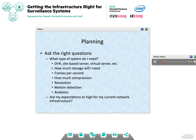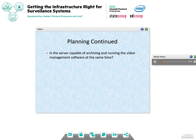What kind of resolution are you looking for — HD quality or older? Are you wanting to record on motion or nonstop? Are you going to be using analytics? Do you want a camera that will track movement? A tracking camera will record more than a stationary motion-only camera. Are my expectations too high for my current network infrastructure? Is the server capable of archiving and running the video management software at the same time? We determined we were going to go virtual — use virtual servers and pipe everything back to a centralized location throughout our 95 square miles.